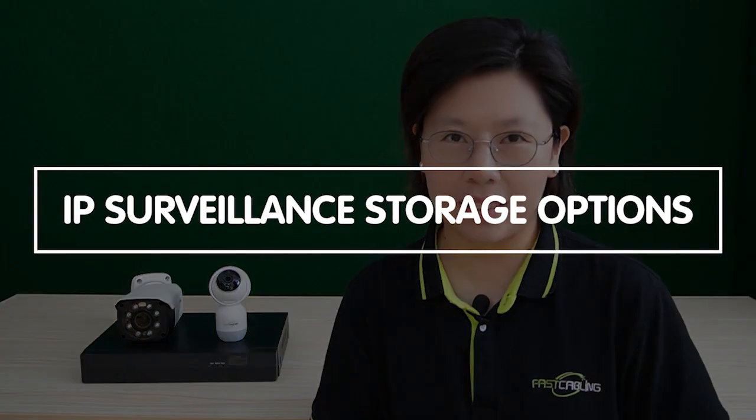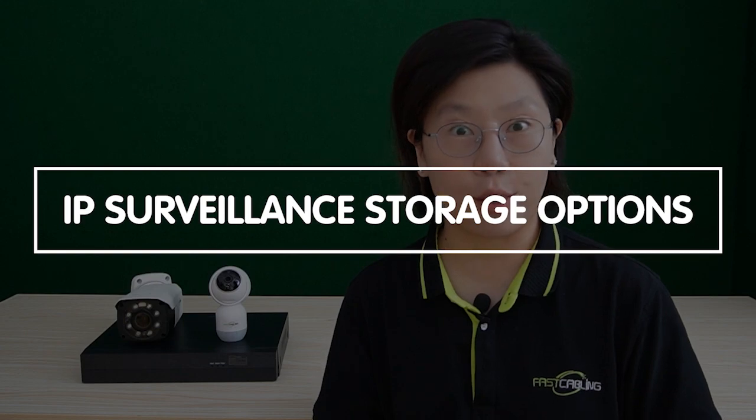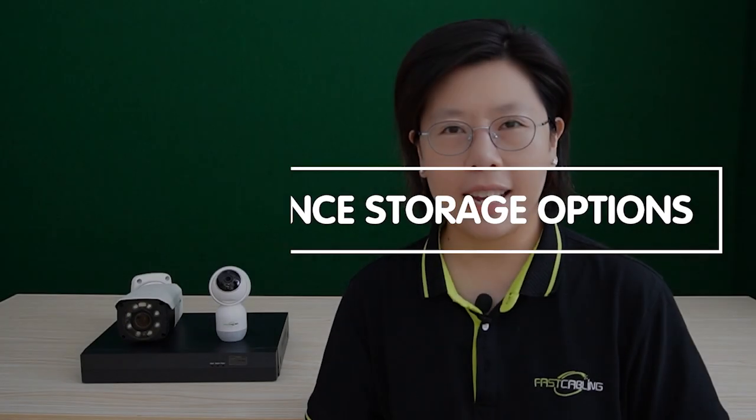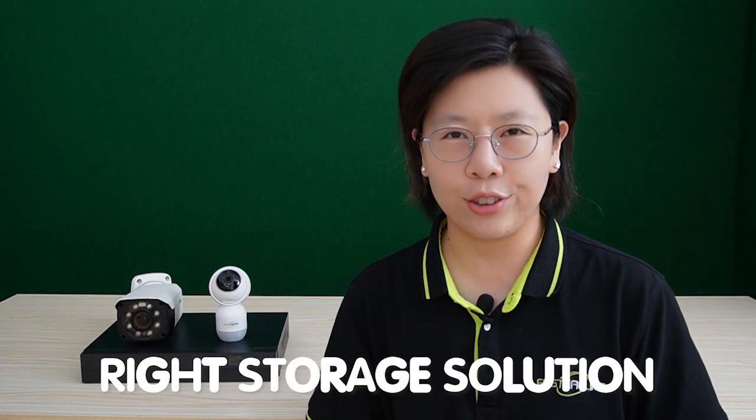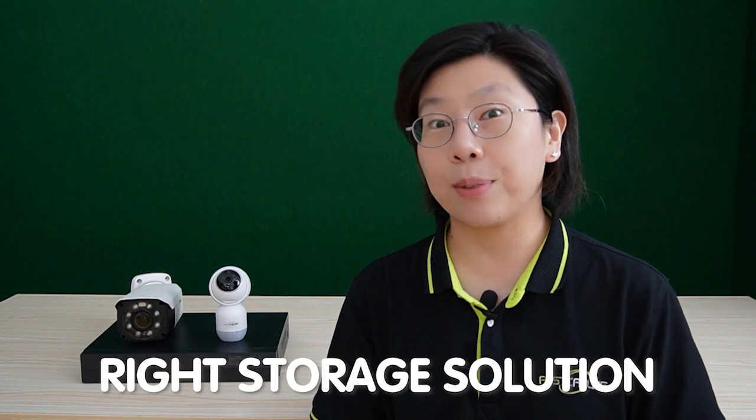Hi everyone, welcome back to our channel FastCabling. Today we're about to embark on a journey through the fascinating realm of IP civilian storage options. And with the rise of advanced security systems, choosing the right storage solution has become crucial.